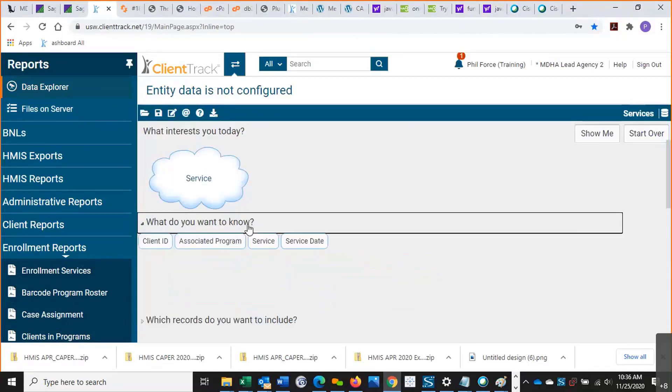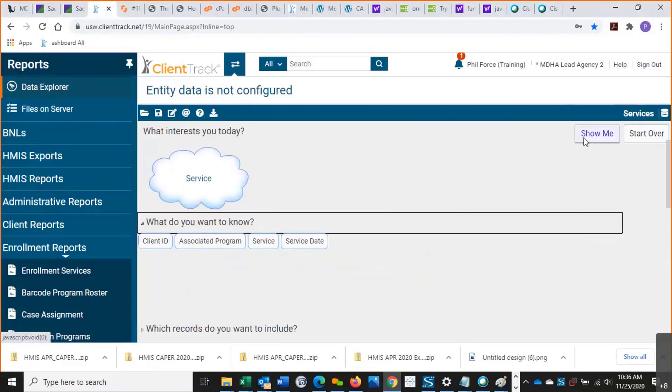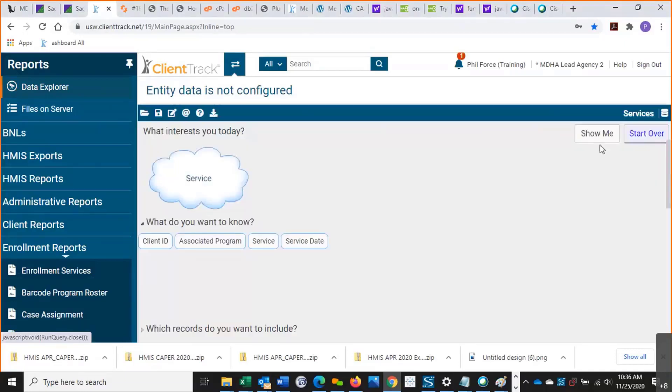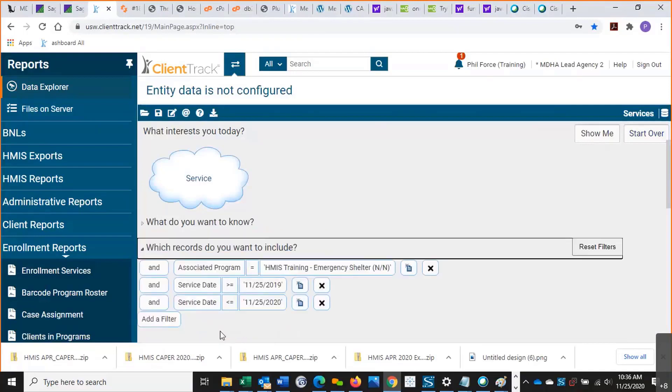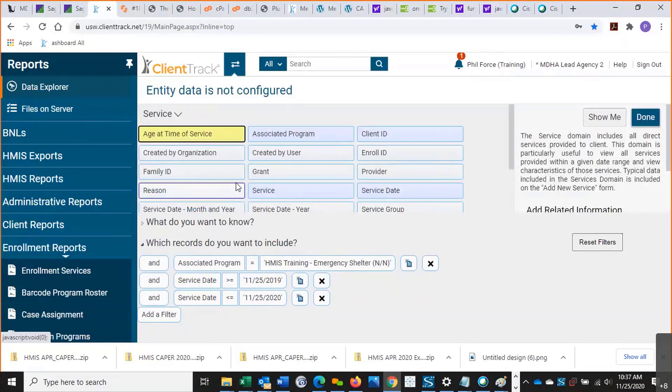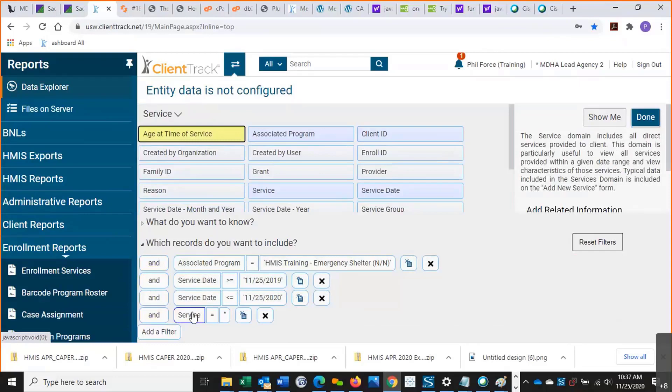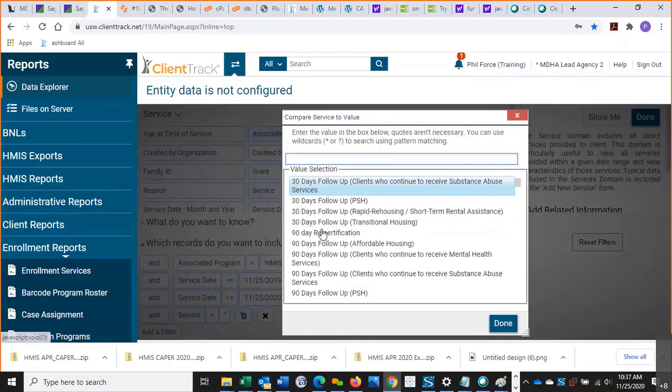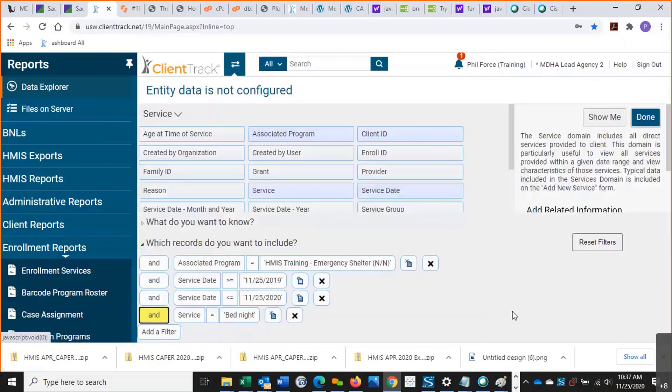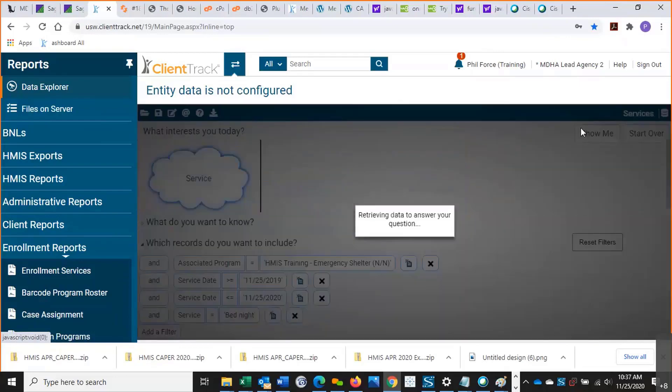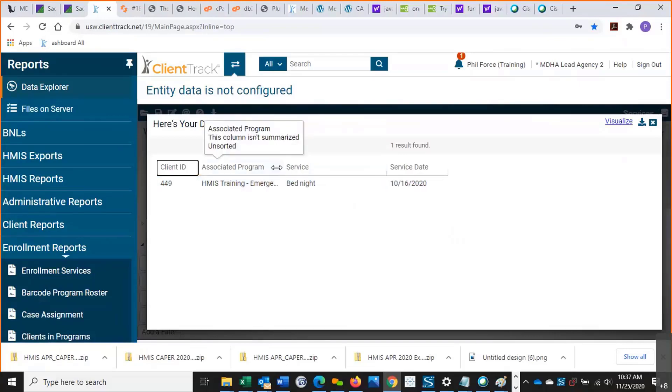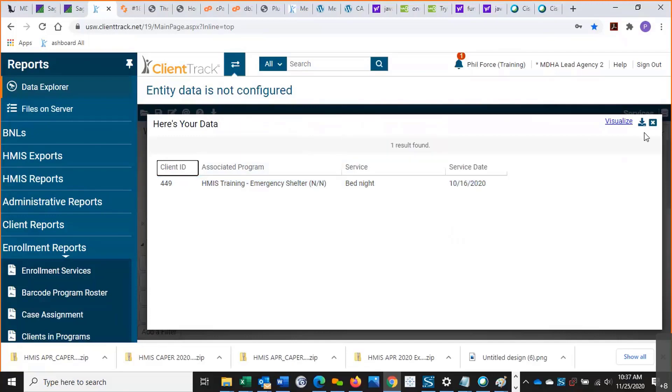But that's all under which records do you want to include. So what do you want to know is the output fields. So we can see it has four different columns here. And that's what shows up under show me: the client ID, the program, the service, and the service date. And then which records do you want to include is actually the filter. So if I didn't have this HMIS training associated program, it would show services for all programs everywhere. Let's say let's specify service down here. So I'm going to drop a filter in here. Let's say service equals enter a value. Let's just look at bed night. Let's see if that shows up here. Let's say show me. And there was one bed night recorded in the last year for that program for that client ID.